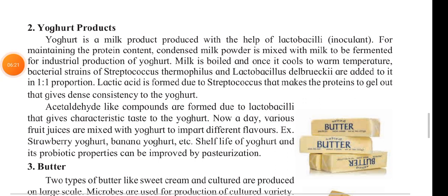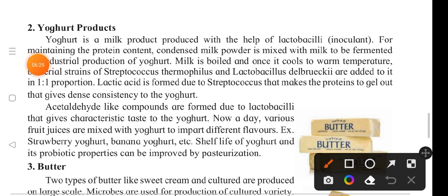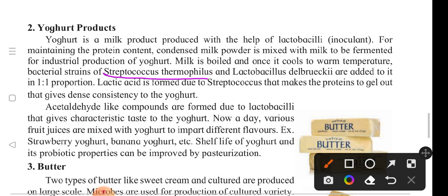Milk is boiled and once it cools to warm temperature, bacterial strains of Streptococcus thermophilus and Lactobacilli are added in a 1:1 preparation — 1% Streptococcus and 1% Lactobacilli. Lactic acid is formed due to Streptococcus, which makes the proteins gel and gives yogurt a new and consistent texture.